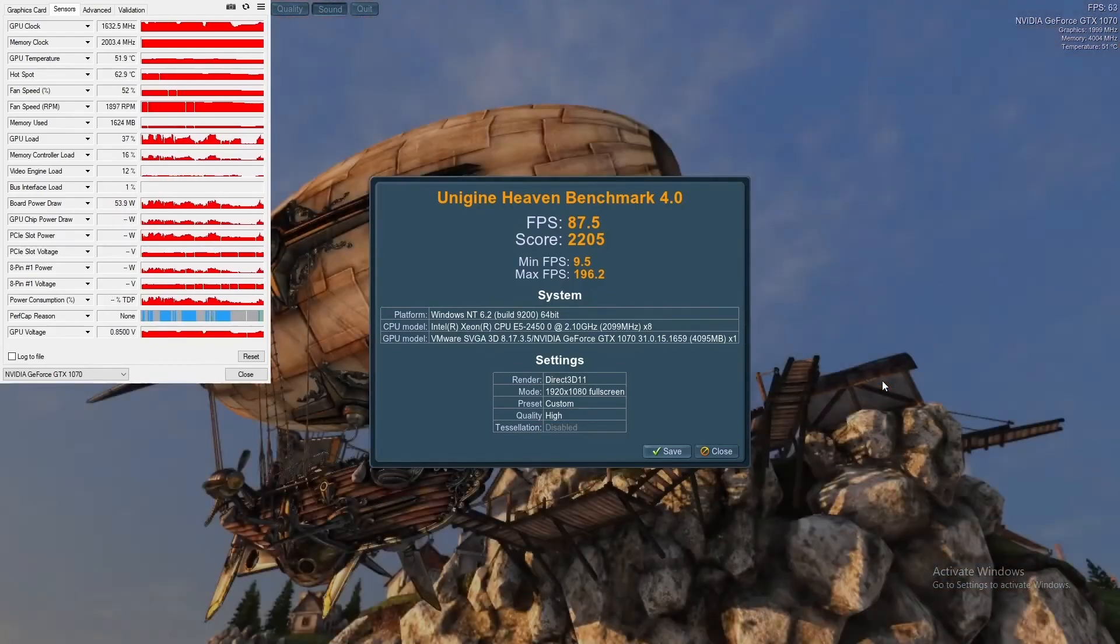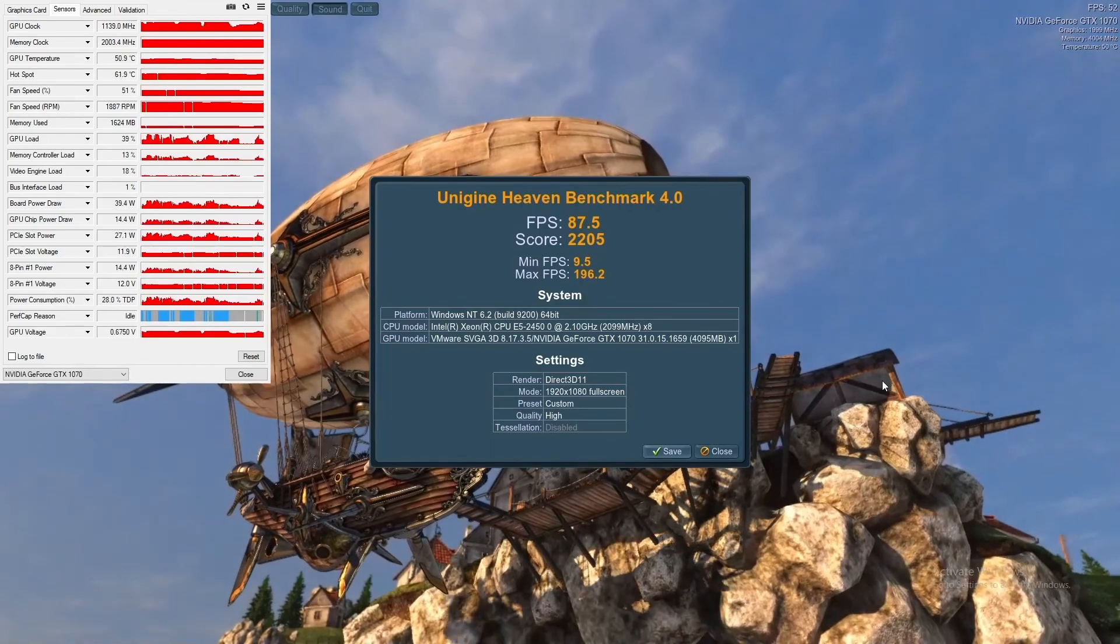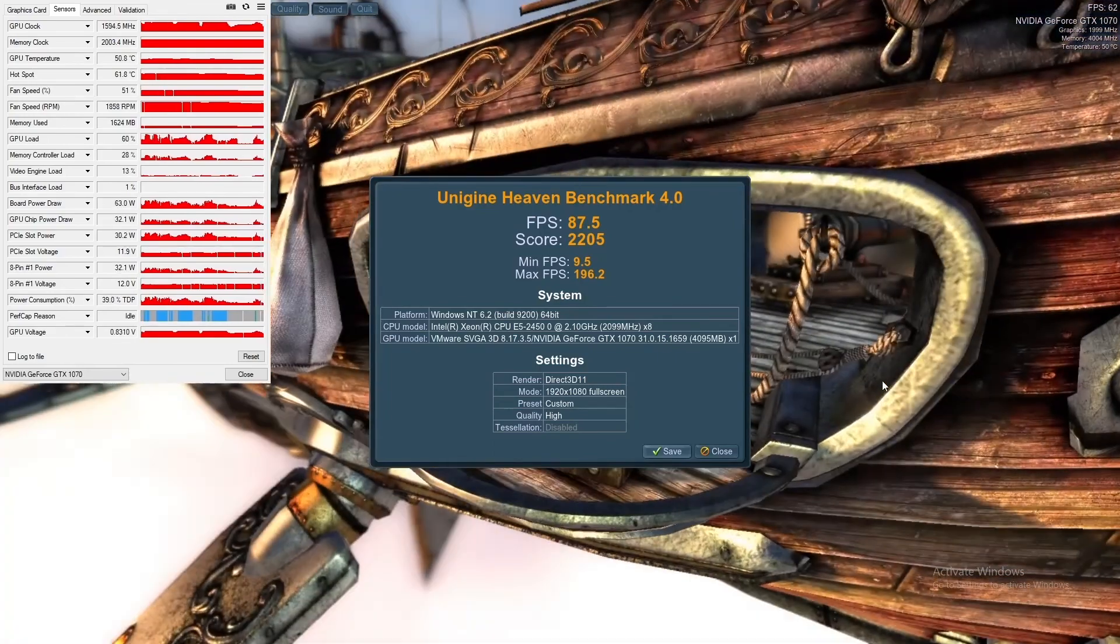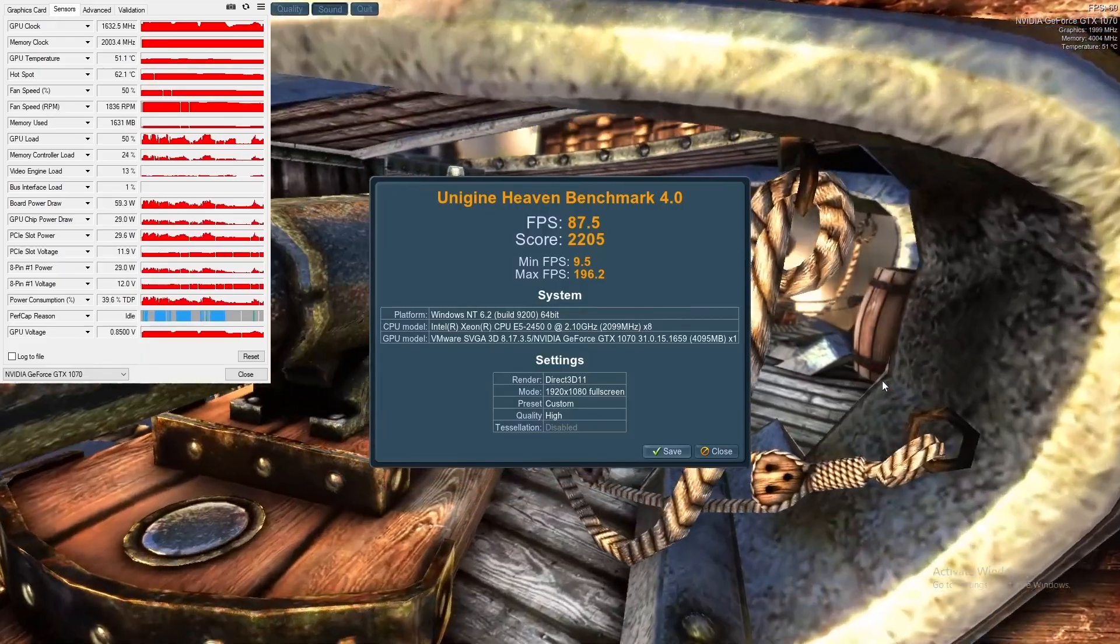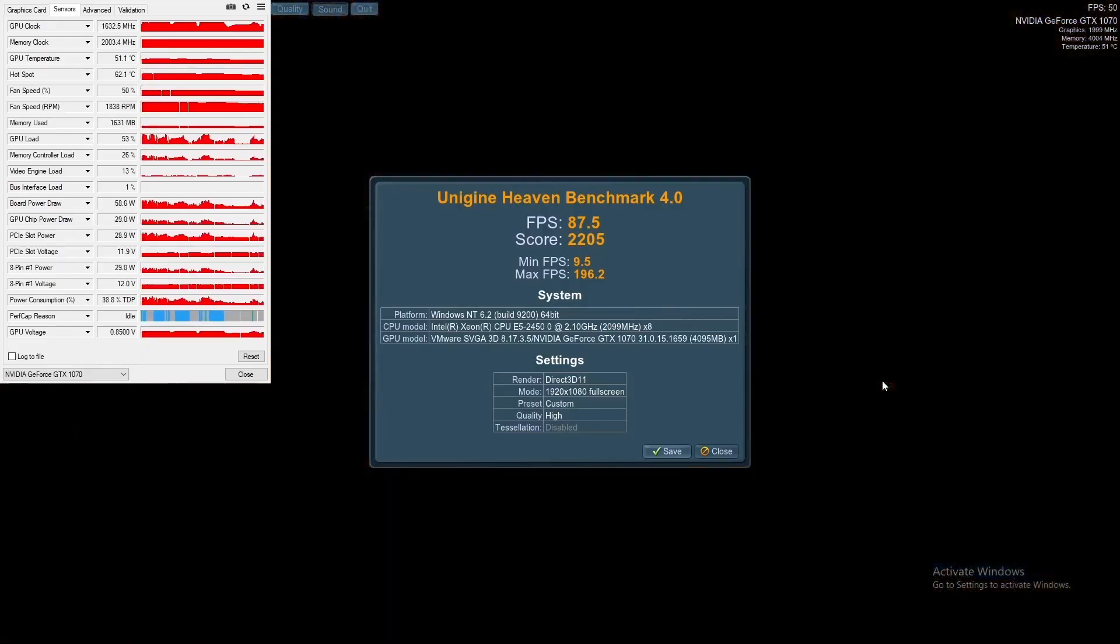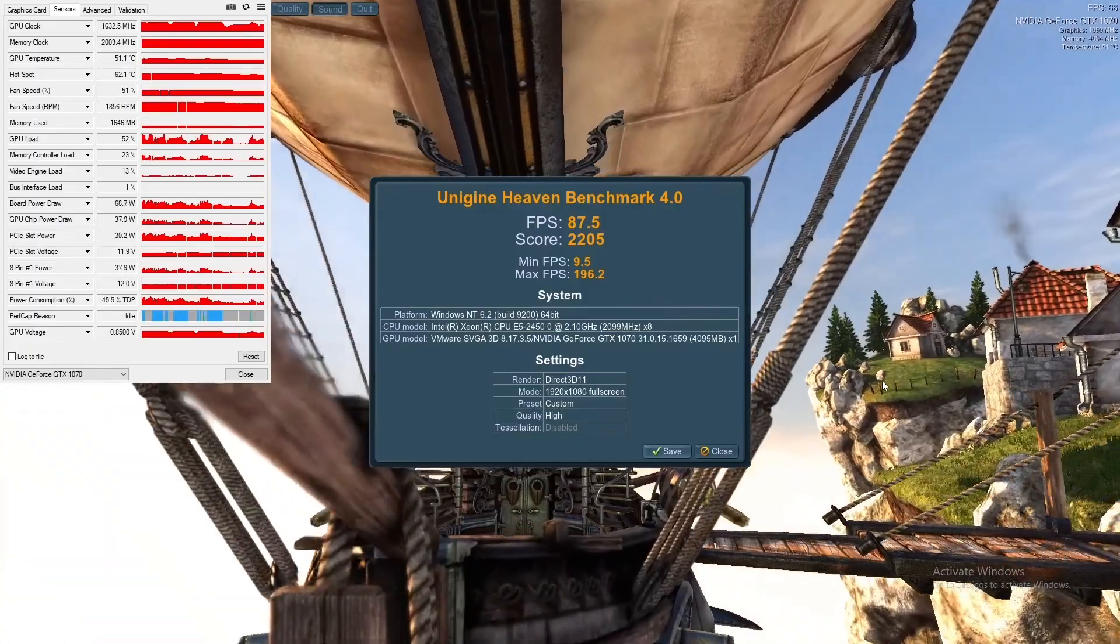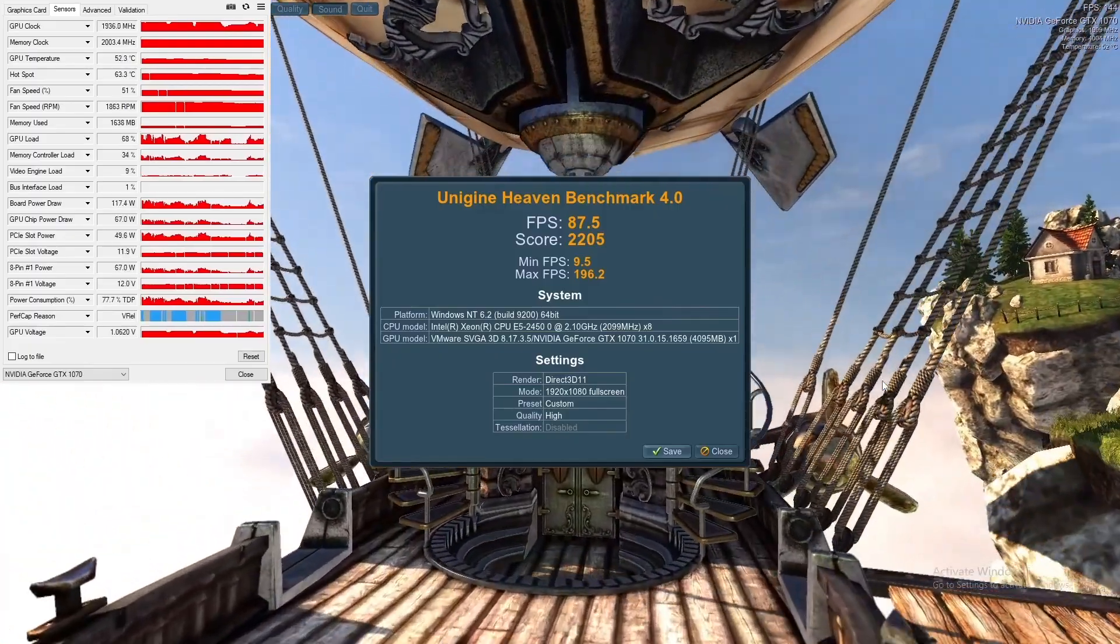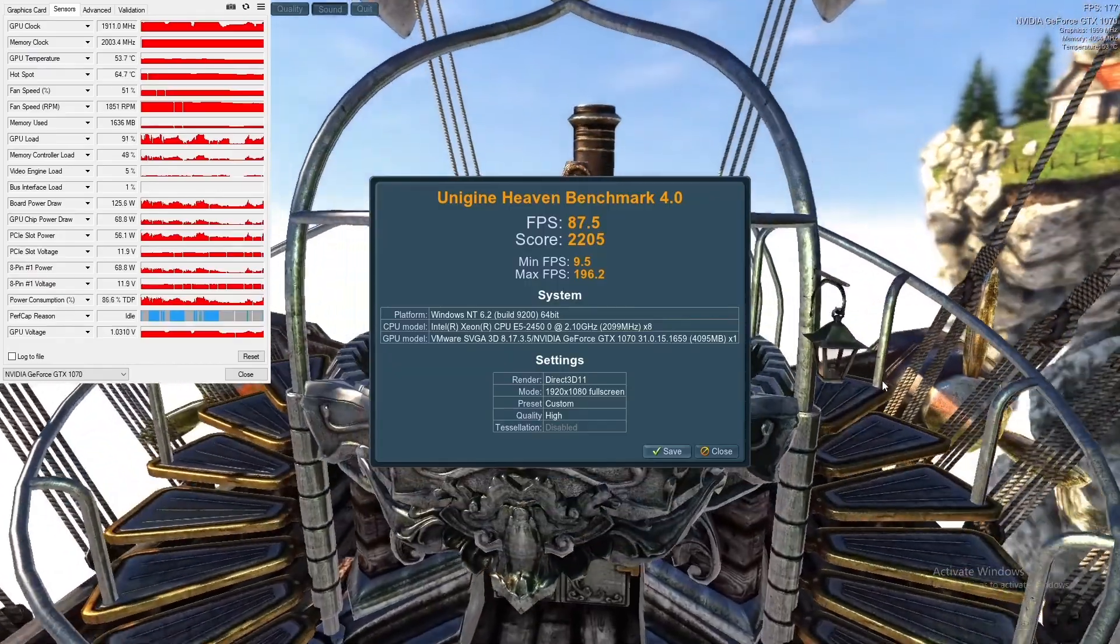So I just got done running Heaven Benchmark. The score is not quite as good as it should be, but there was a variety of reasons between virtualization settings, and then I was using OBS to screen record. So, not perfect, but still I think a decent score considering it.